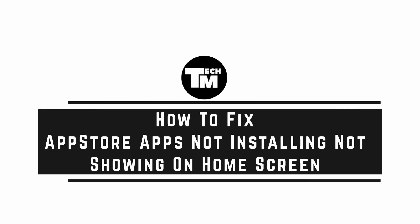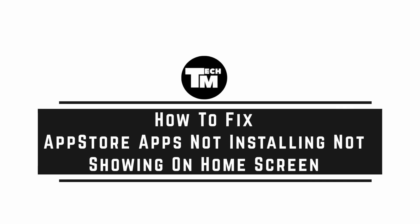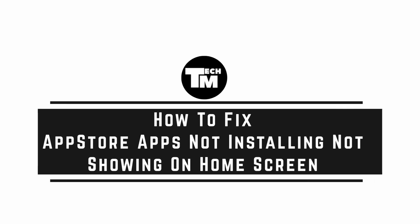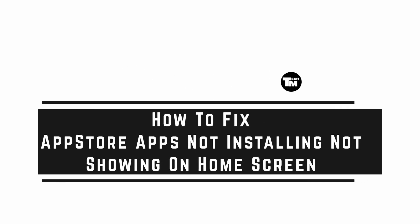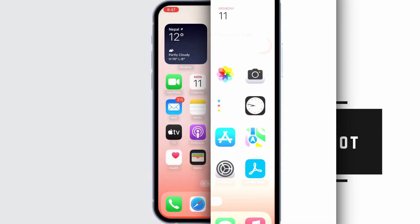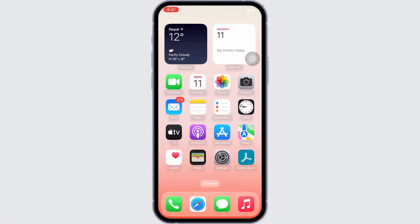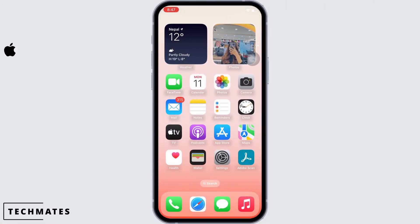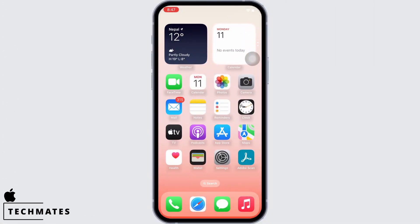How to fix App Store apps not installing or not showing on home screen. Hello everyone, I am Vishakha, and welcome to our channel. Let's get right into the tutorial.